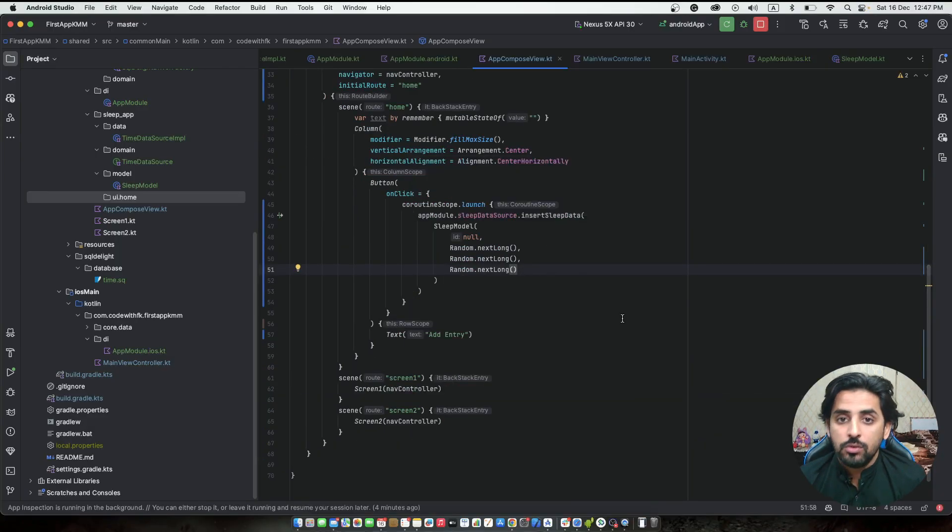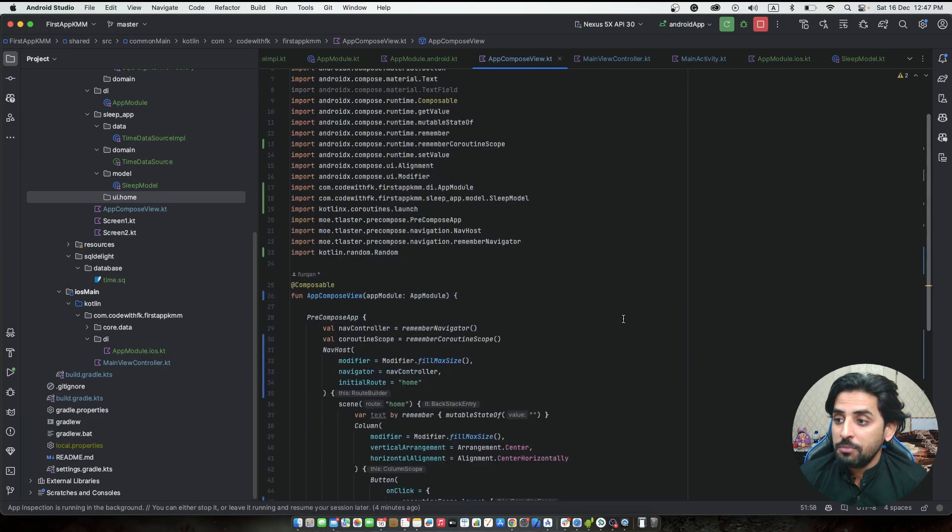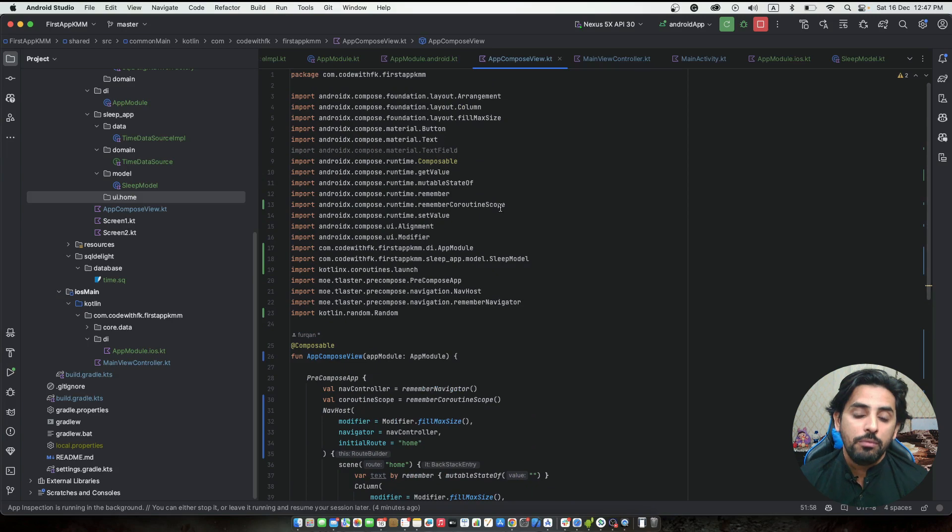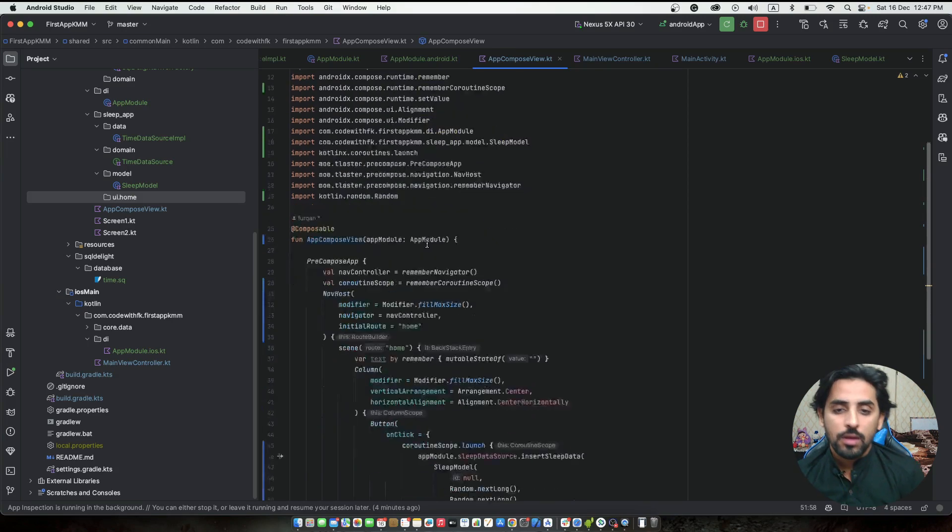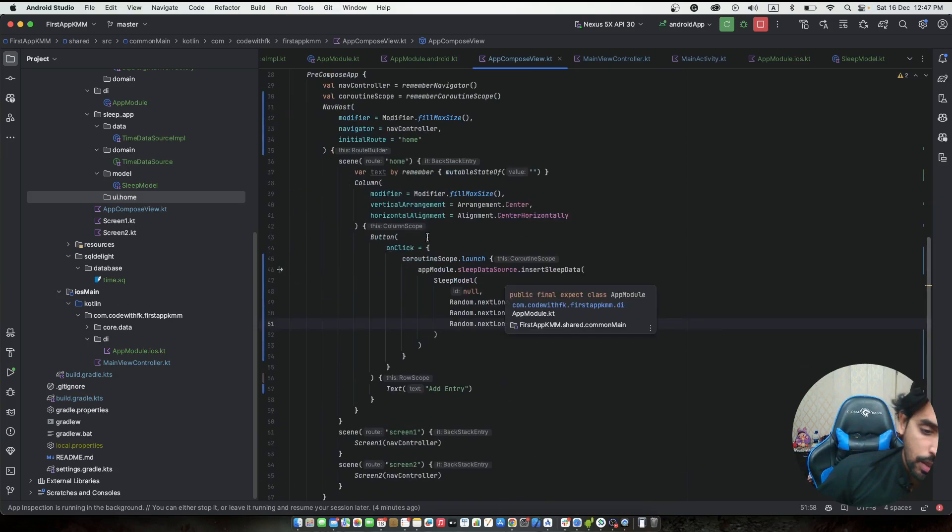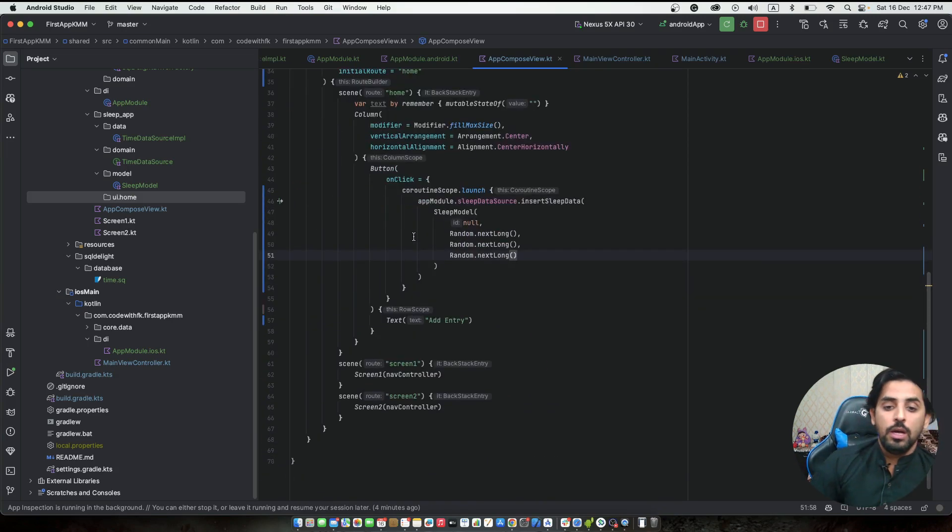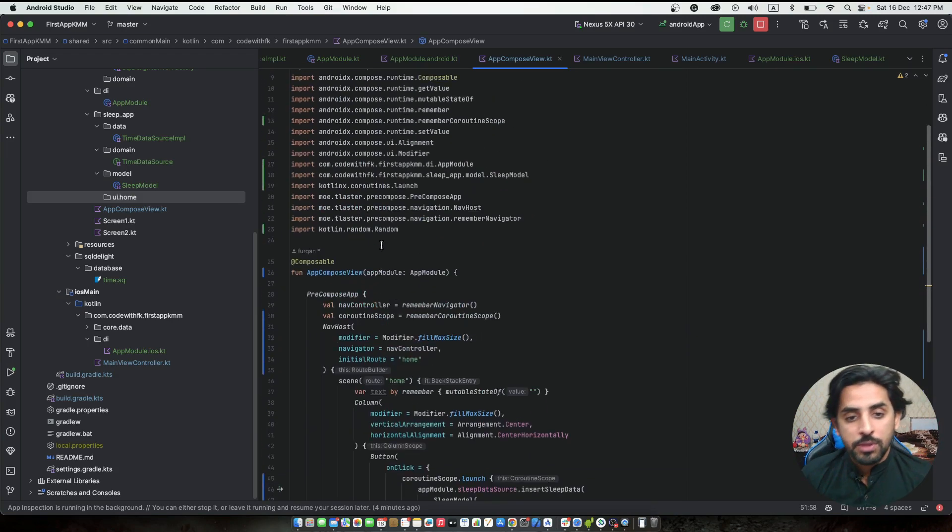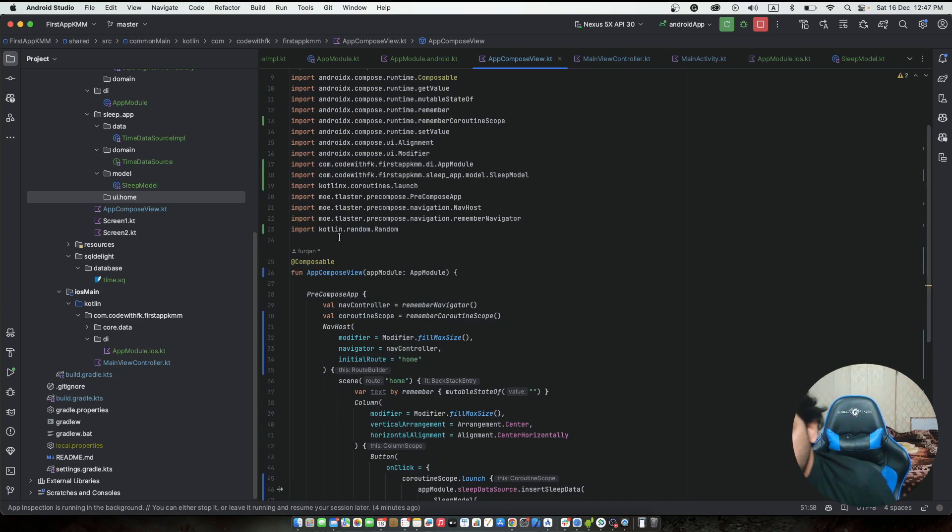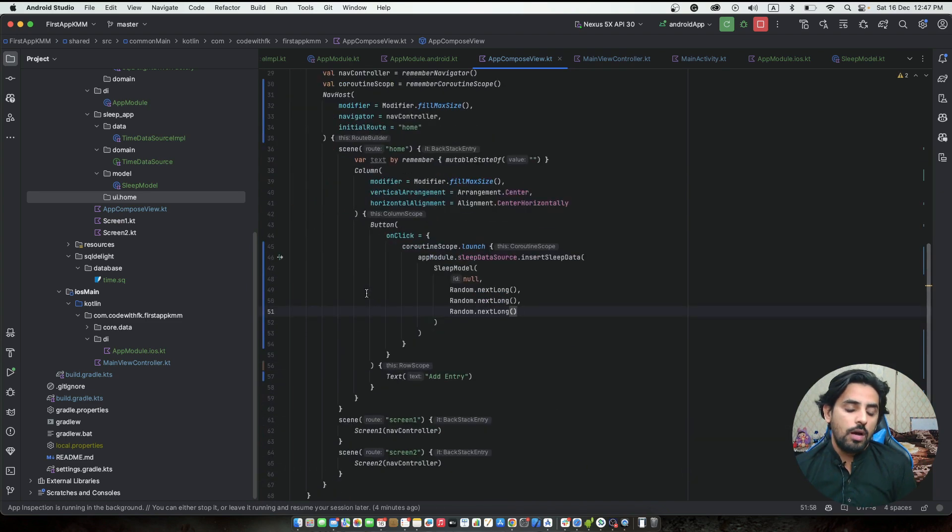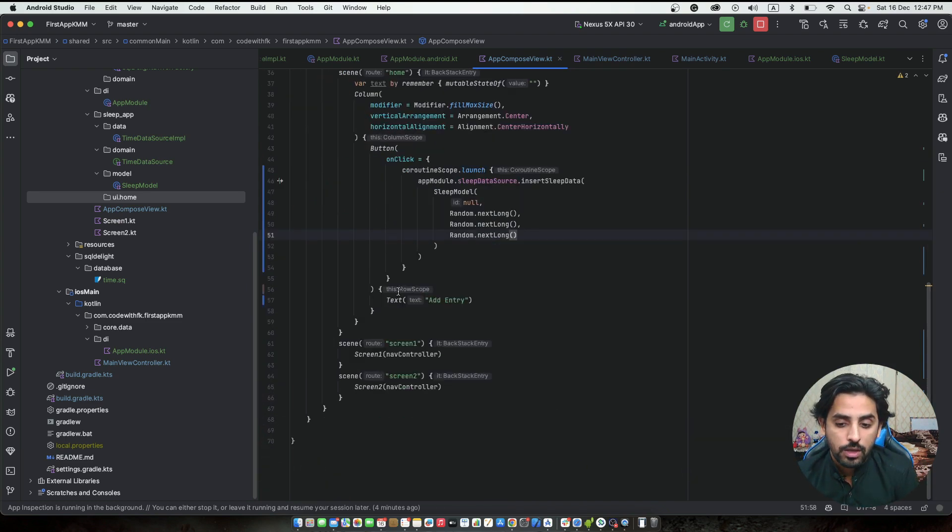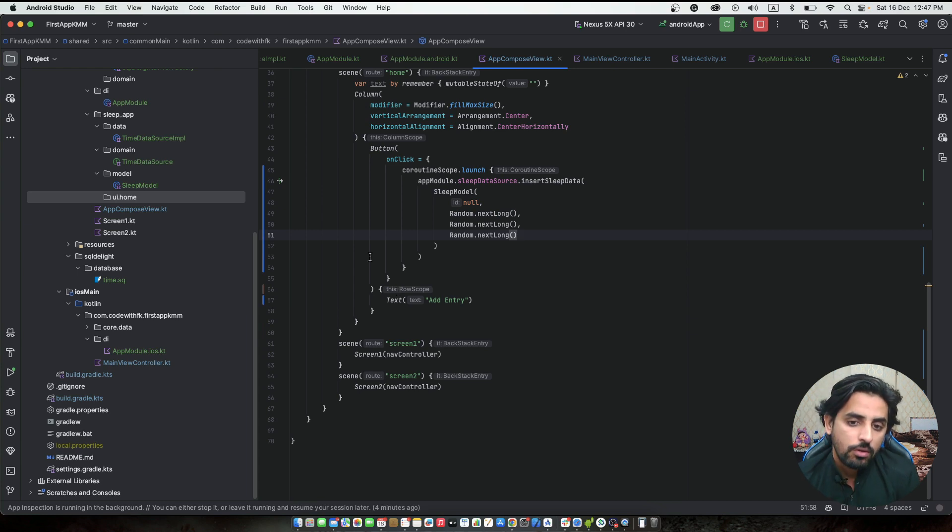Welcome back to yet another video. This is basically a continuation of the previous video, and now we have all the basic implementation of the database. What we want is to integrate it in the view model.